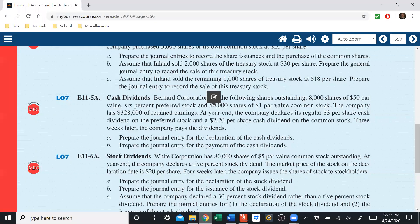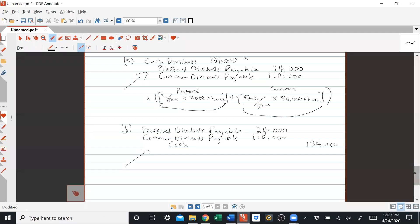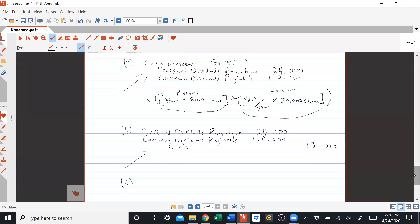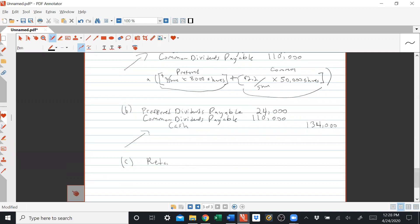If there were a Part C asking us to close the dividend account at year end, we would debit retained earnings $134,000 and credit cash dividends $134,000. Now cash dividends has a zero balance. It's a temporary account like all expense and revenue accounts — their balances are all closed to zero and closed out to retained earnings.